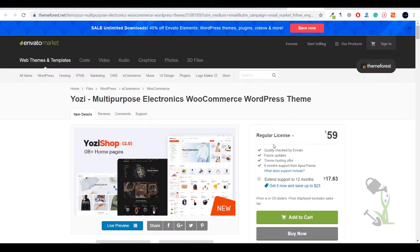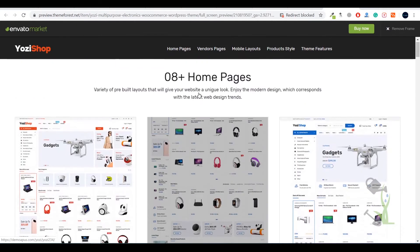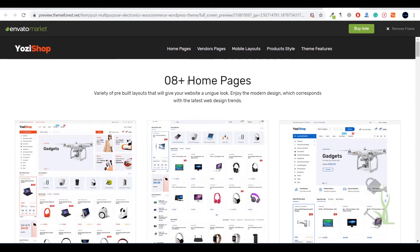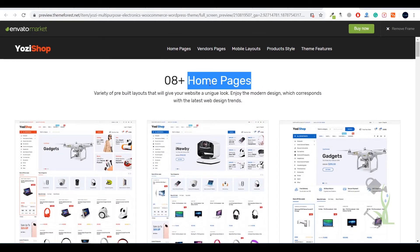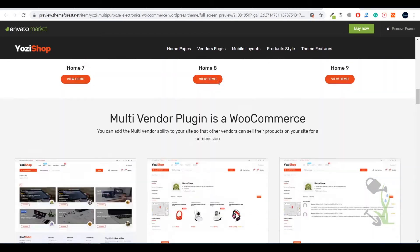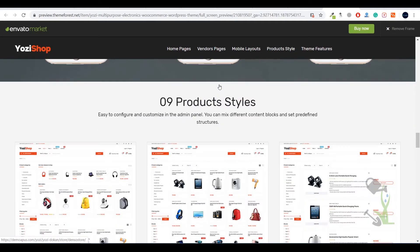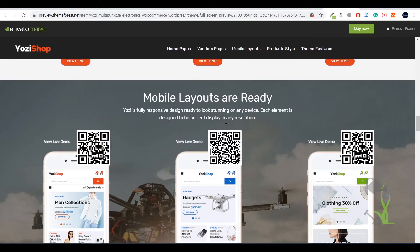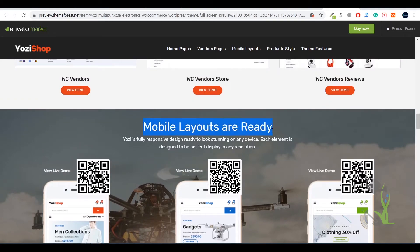Coming back to the sales page, as you can see this theme provides you eight different kinds of home sections. With the help of different home sections you will be getting different layouts to showcase your own website, which is a great thing. The mobile layout is also ready for this website.